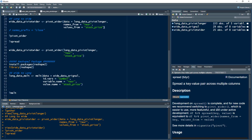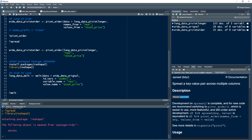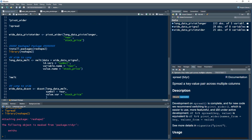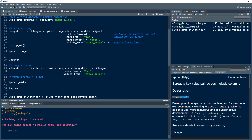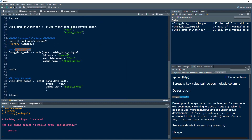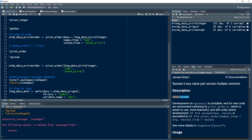Now let's move to the second package: reshape2. I have already installed it, so I'll just load it using library(reshape2). In reshape2, there are two functions — melt() and dcast(). Melt converts from wide to long format, similar to pivot_longer, and dcast converts from long to wide, similar to pivot_wider.